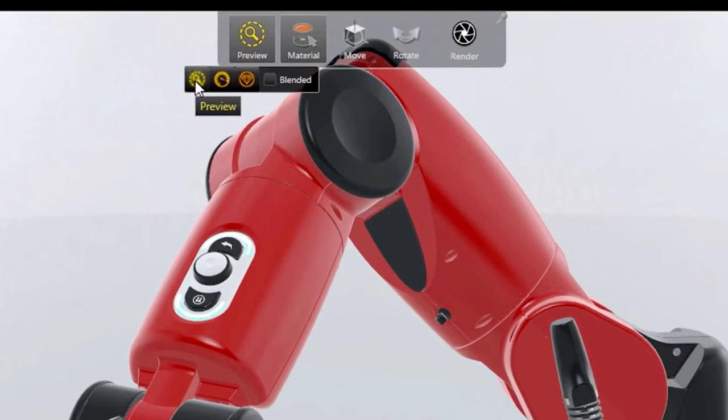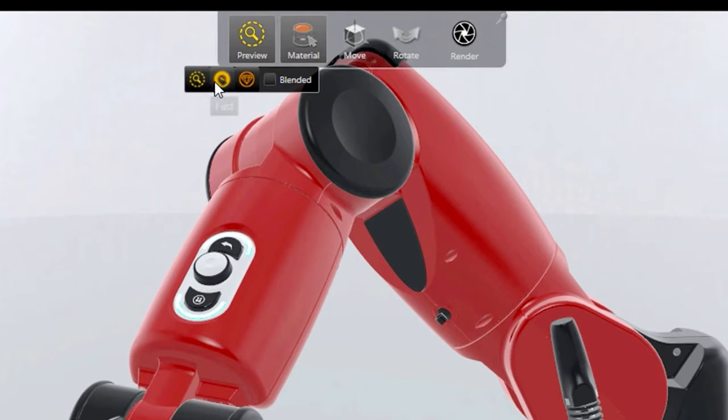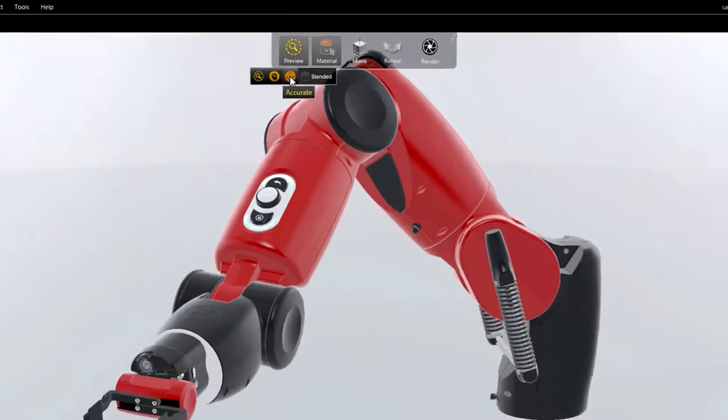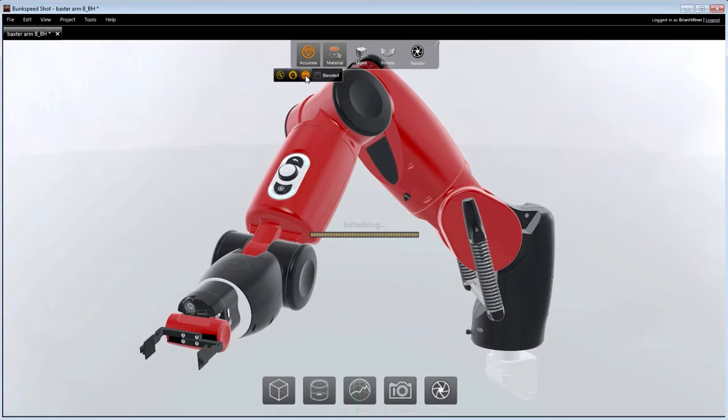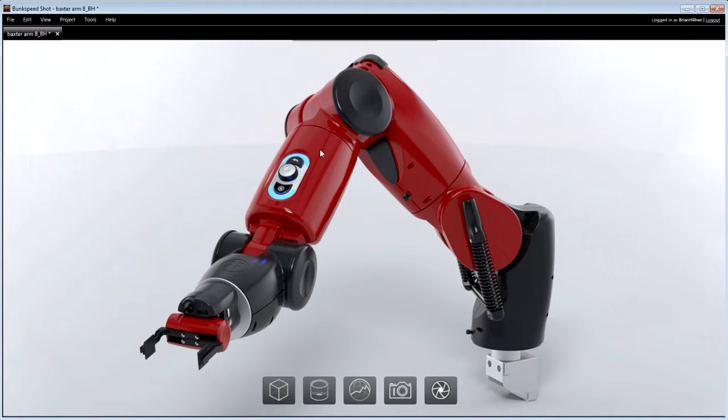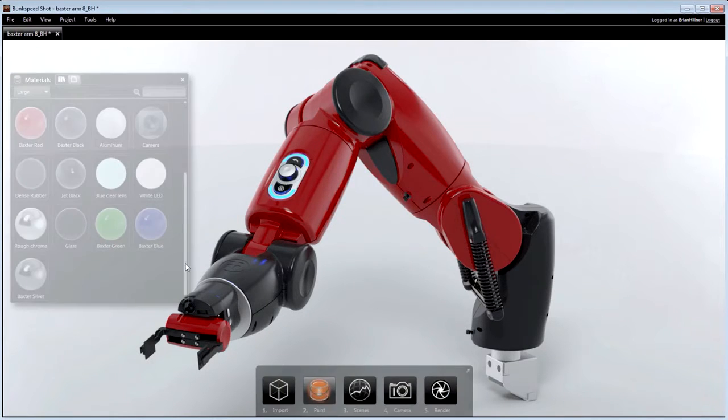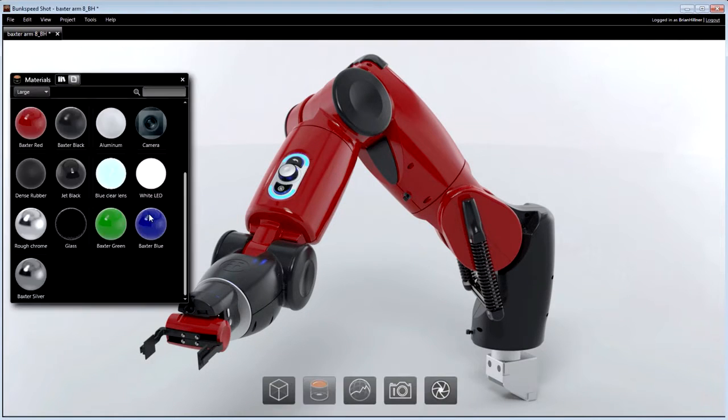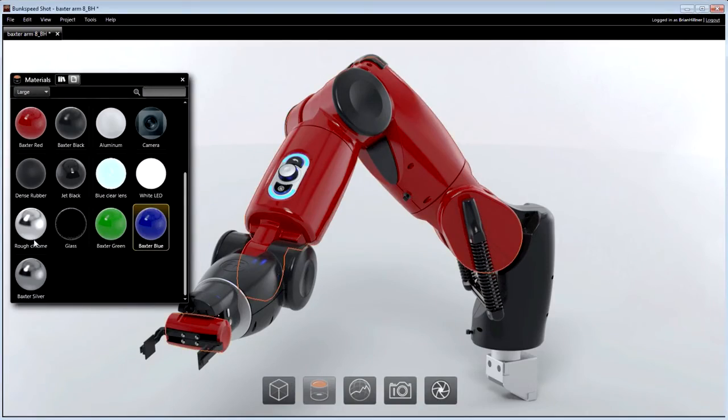The viewport can be rendered using Preview for approximated rendering, Fast for high-performance ray tracing, and Accurate which can utilize multiple GPUs for fully photographic ray tracing. In each mode, what you see in the viewport is what you get in the final image.